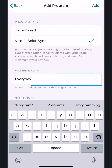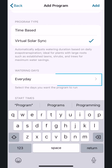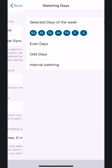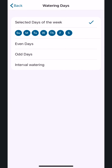Under Watering Days, select the bar underneath to change the current watering day schedule. In this example, we use Sunday, Tuesday, and Thursday, which will be highlighted in blue. Other options are Even Days, Odd Days, and Interval.